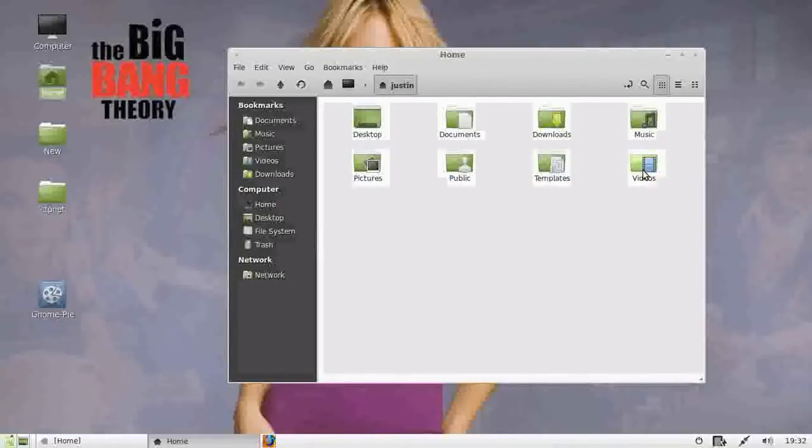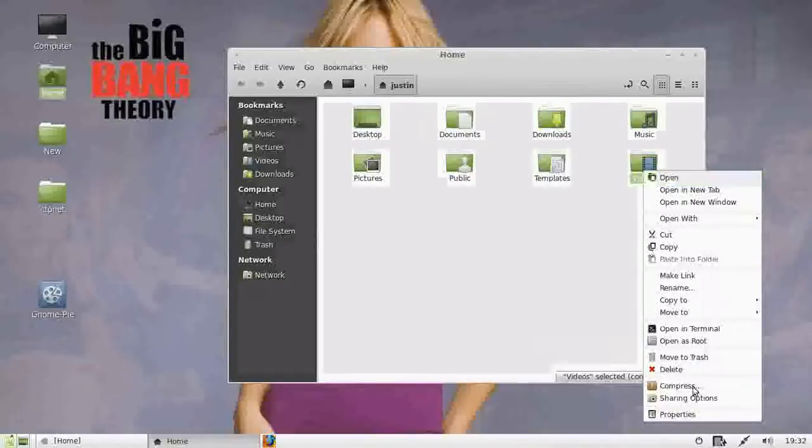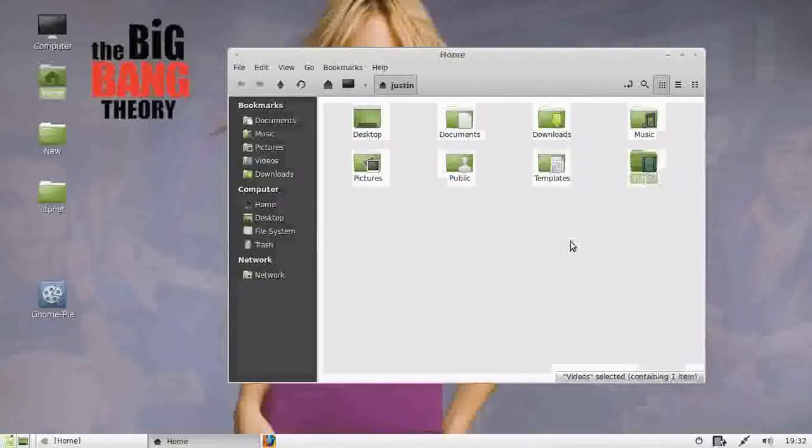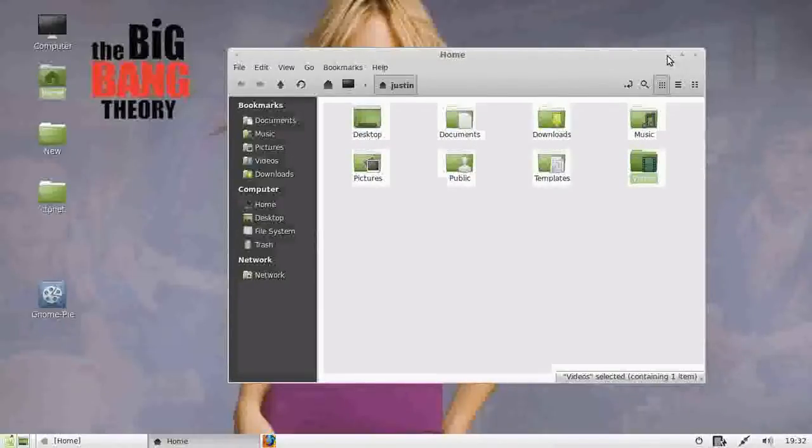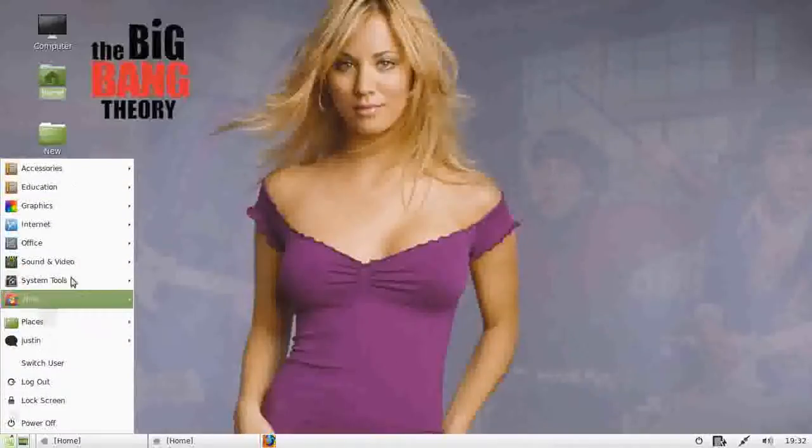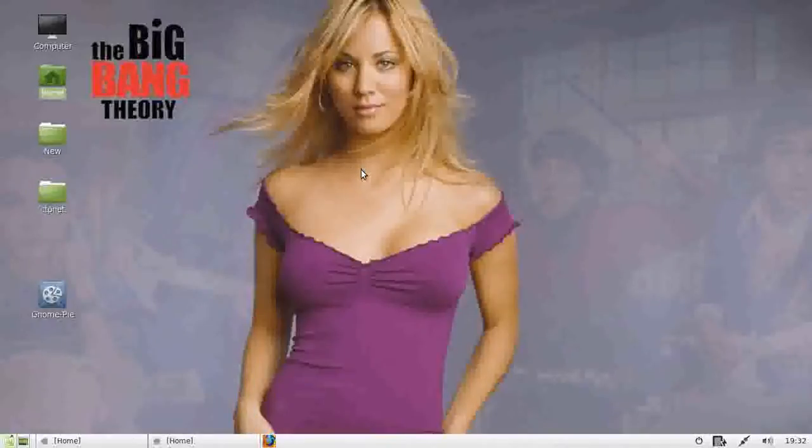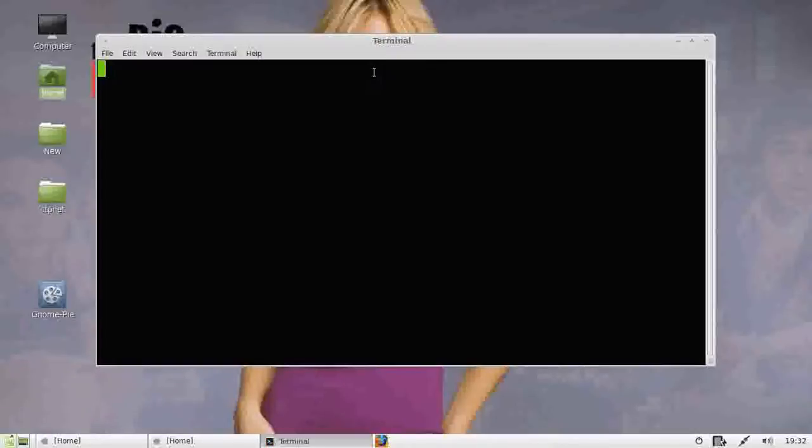Now, it is a little bit different than Windows in that you can't just right click and create a shortcut. But what you can do is go to the terminal. Just type in Control-Alt-T to get into the terminal.